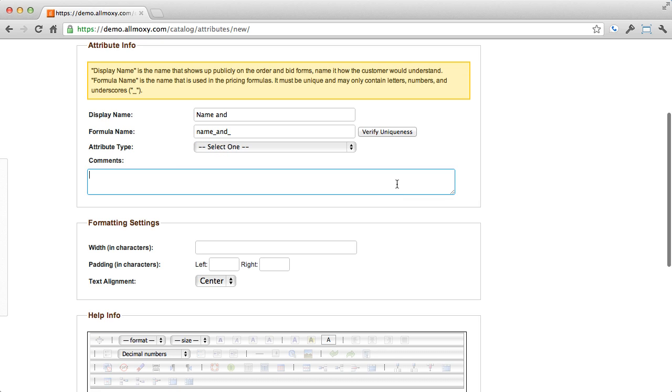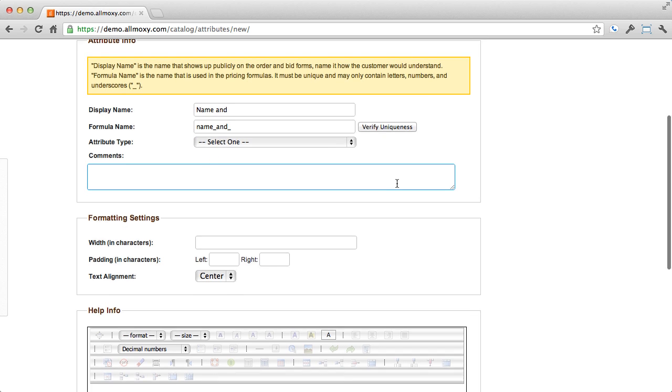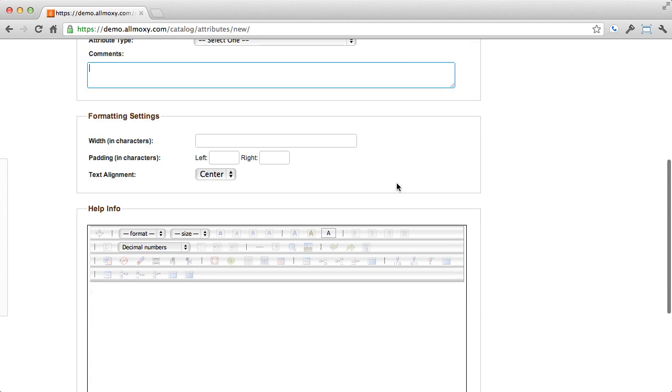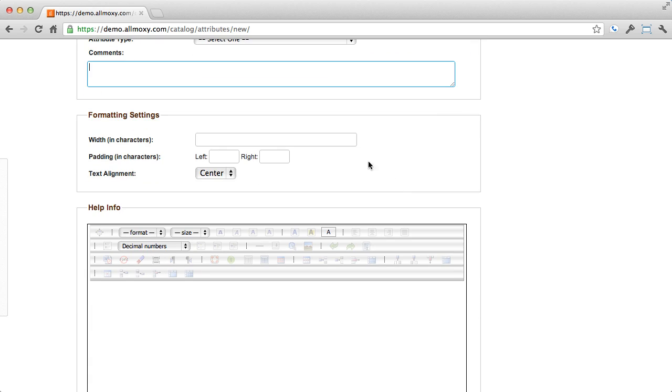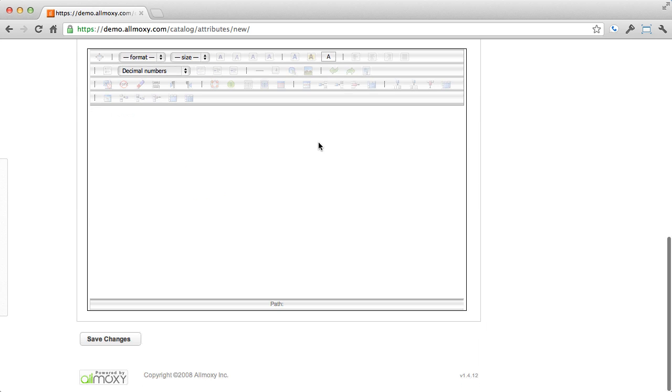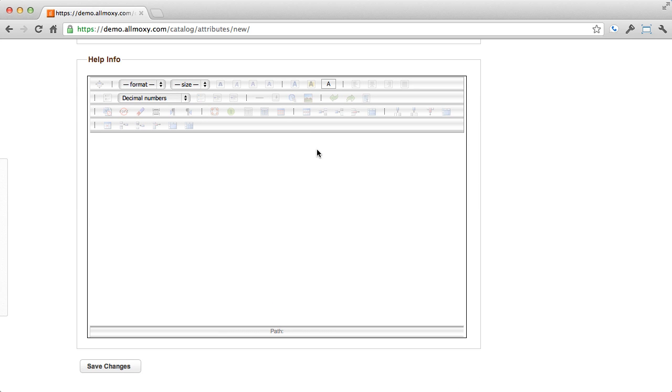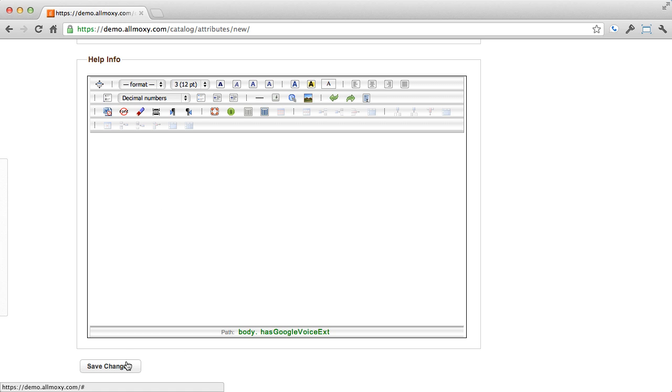These comments are for your reference. The formatting allows you to customize how the attribute will look on the order form. And the help info is the pop-up page that will appear if they click on the clickable link for that attribute. So after filling out all this information, you need to simply hit save.